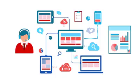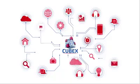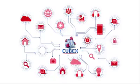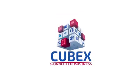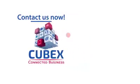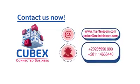Make your business more competitive. Be ready to grow your business efficiently. Cubex. Connected business. Contact us now.